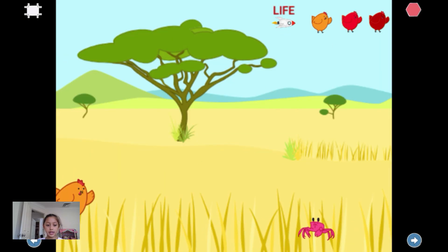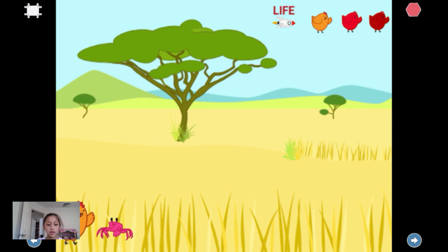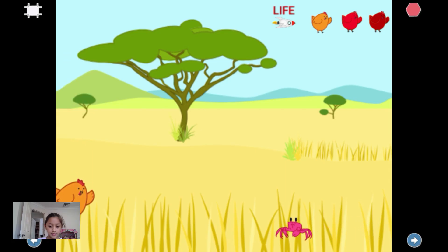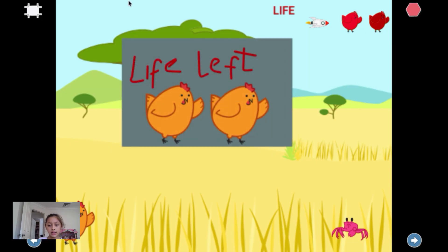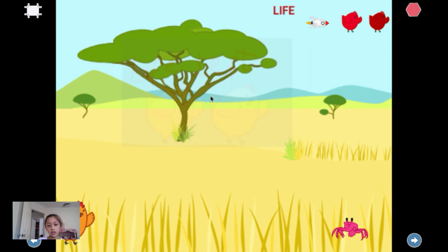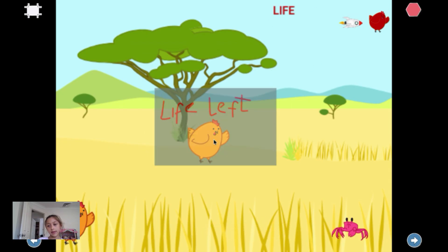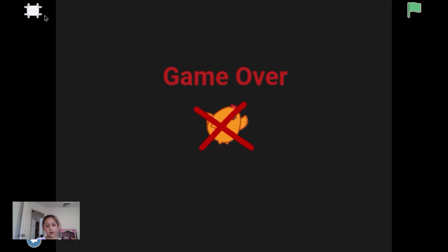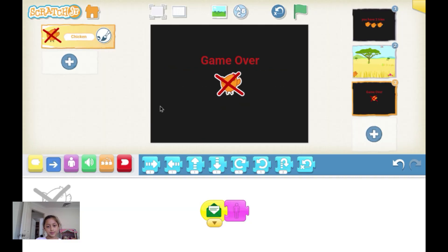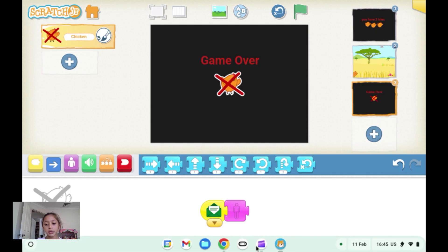Watch the rocket — watch how it's going to move. Once it touches again, it'll remove the chicken and game over. That's the end of this video, hope you enjoyed it, bye bye!